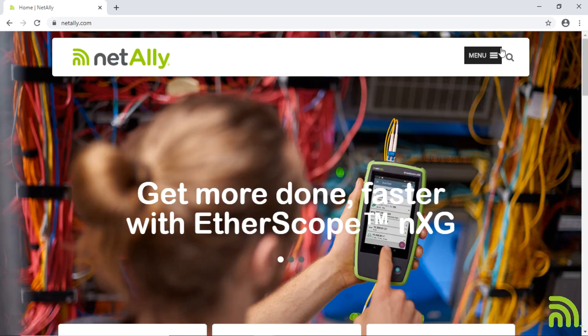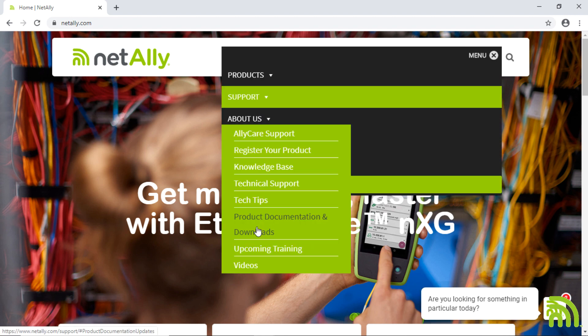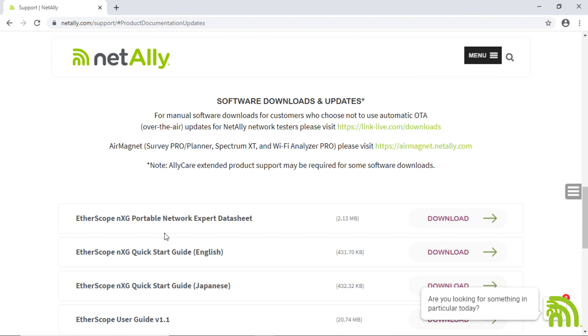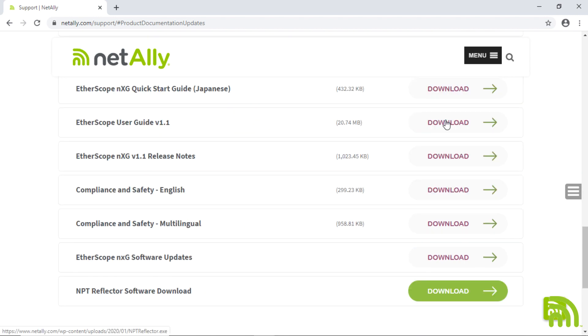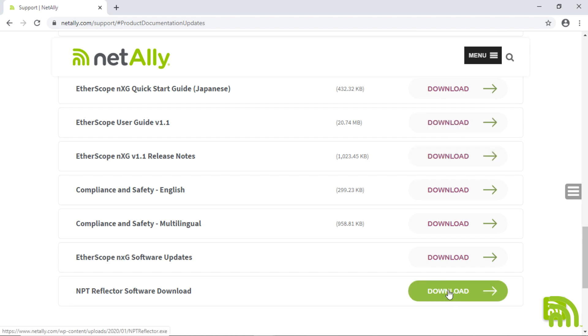The first thing we're going to do is have the client at the remote office download the network performance test reflector software. They'll go to the NetAlly.com website, go to Support, go to Downloads, and select the EtherScope NXG as the tool. Scrolling to the bottom of that list we'll see the NPT reflector software — a small application that runs on Windows 7 or above and reflects packets for the network performance test on the EtherScope NXG.